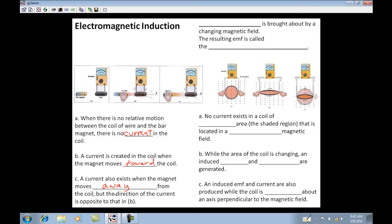Other things you can do is change the shape of the coil. On the right-hand side, it says no current exists in a coil of constant area located in a constant magnetic field. So the area has to be changing or the magnetic field has to be changing. While the area of the coil is changing, an induced EMF — remember, EMF is just another word for voltage.